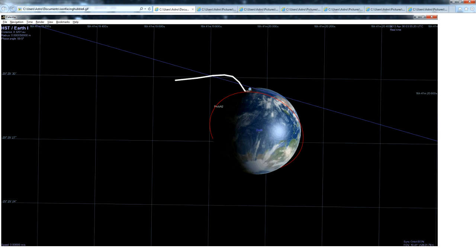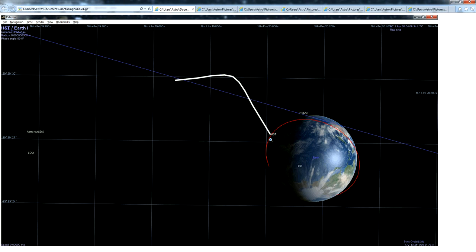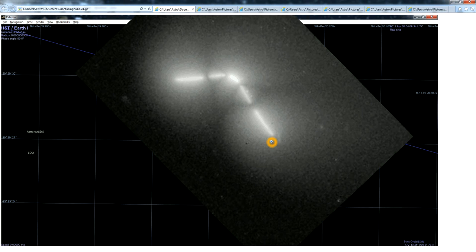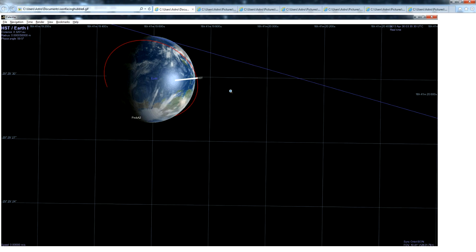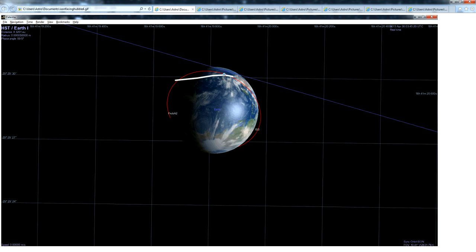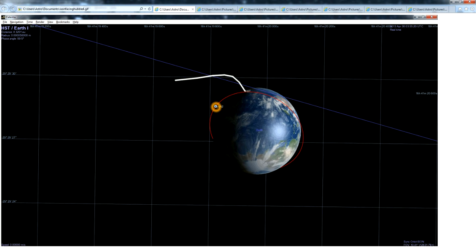That's all that's really happening here. This is the parallax occurring from Hubble orbiting Earth.